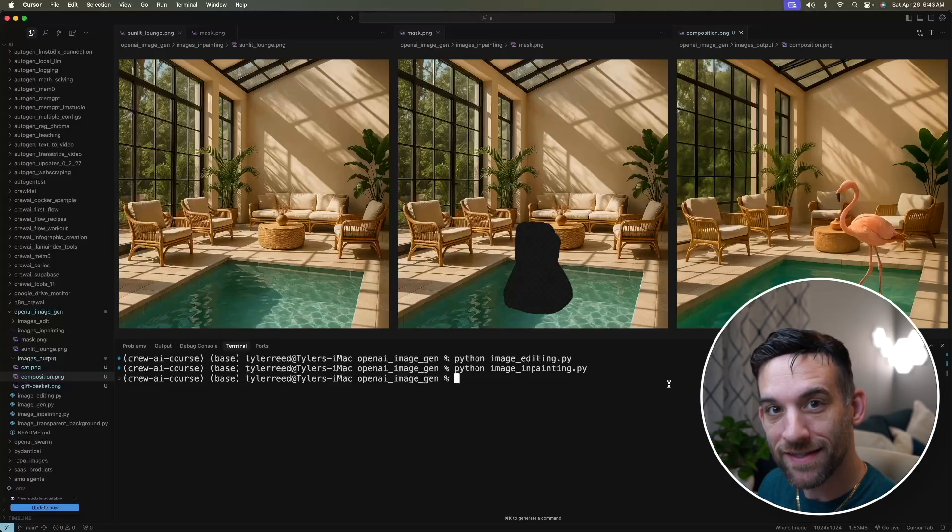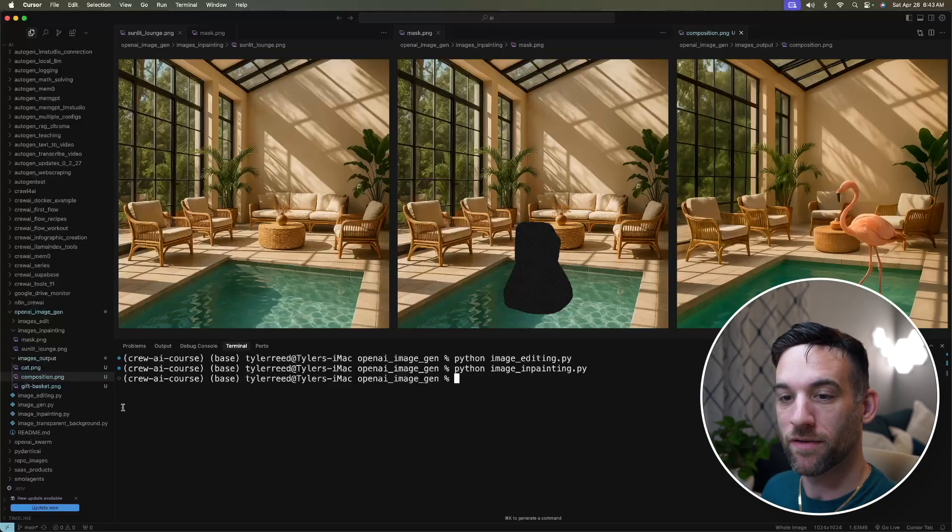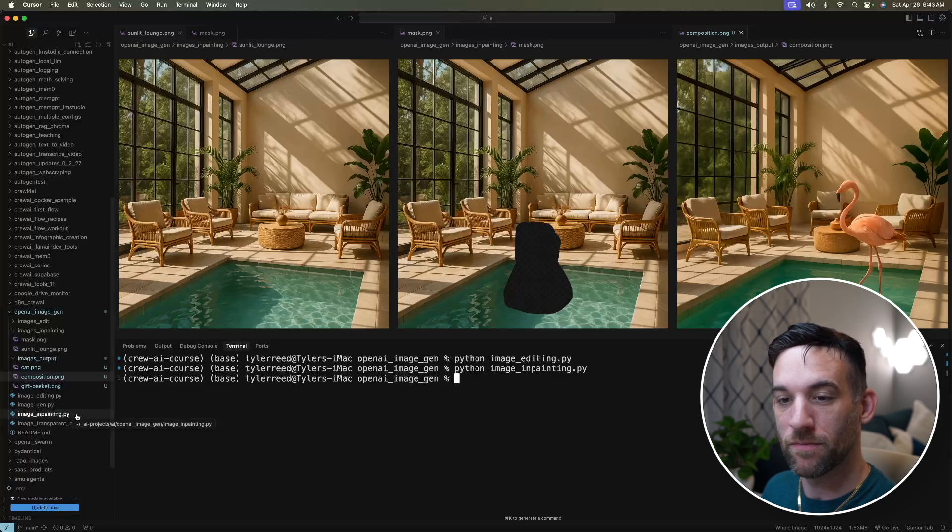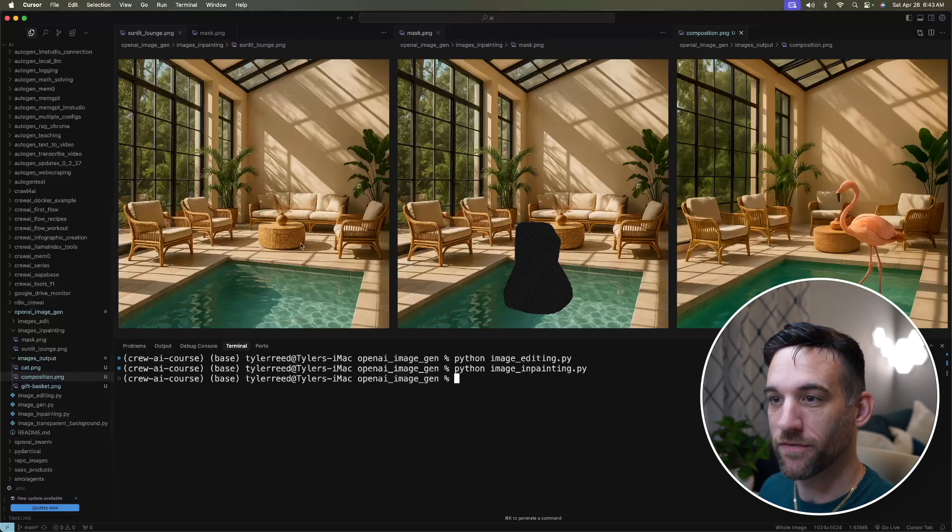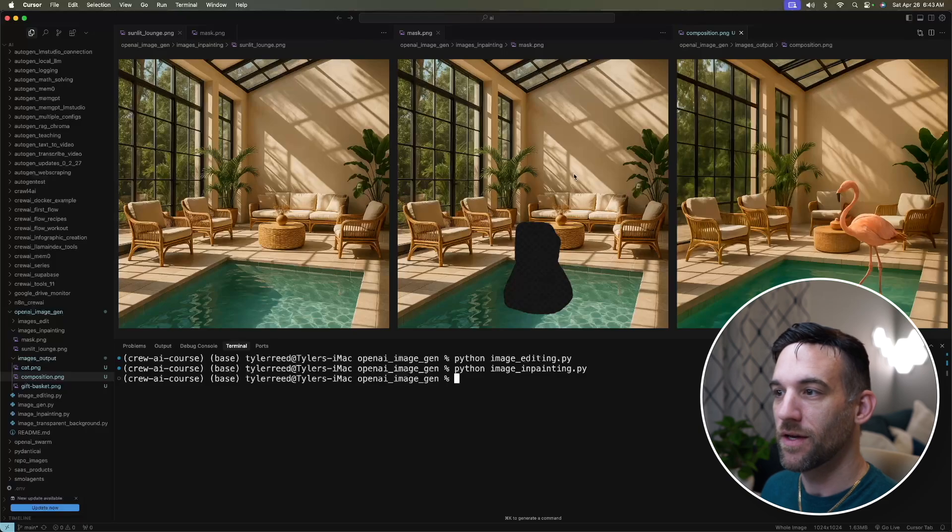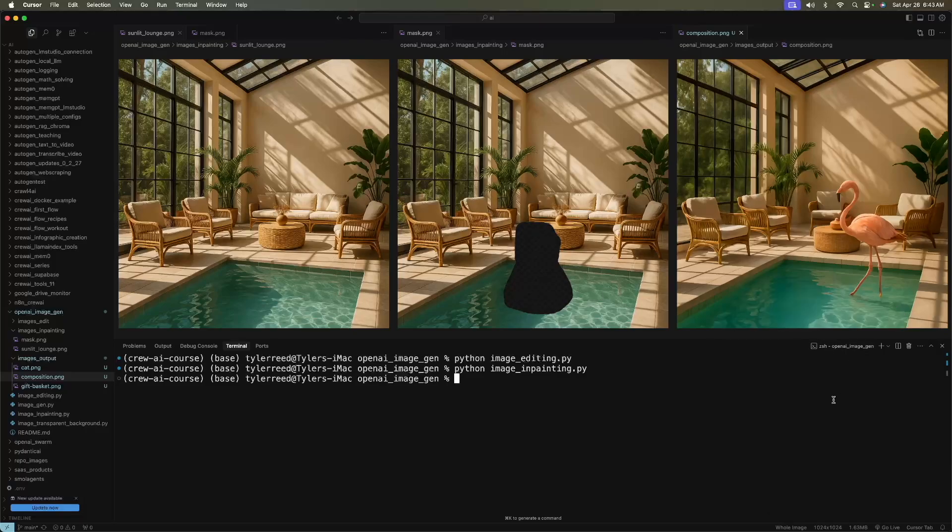All right, so this technique is called in-painting. So I just ran my Python image in-painting Python file. Again, you have all these files to run yourself. So we have the original image on the left. We have the mask in the middle. And then on the right is where it actually generated the flamingo that's inside the pool. That's really amazing.